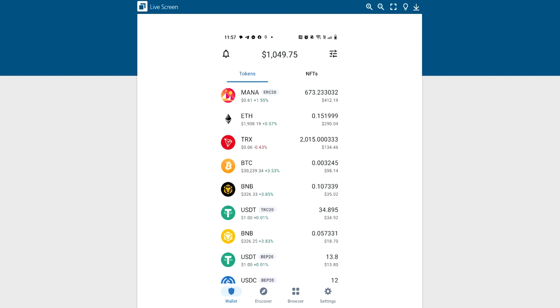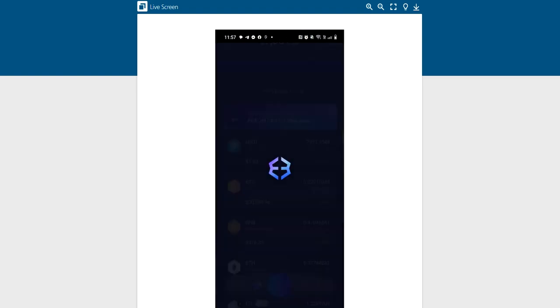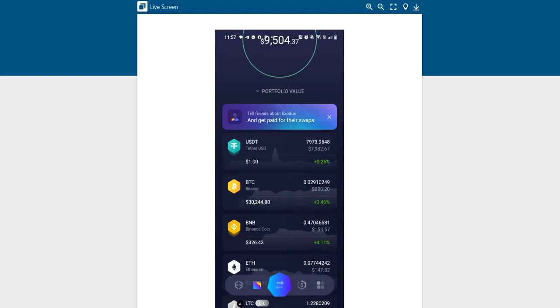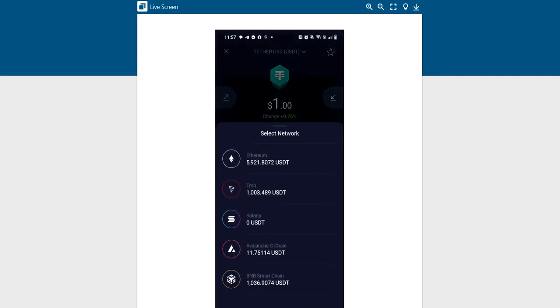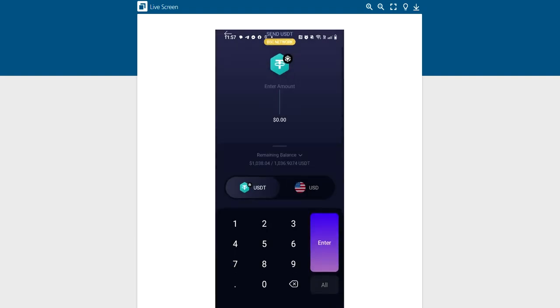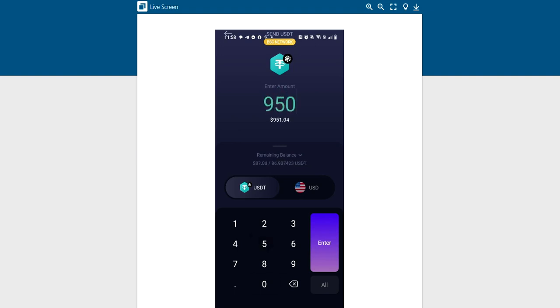Now, I'm going to go to my Exodus. We know the funds have landed. So we go here. And I want to send. I go all the way down to BNB BSC. That's my USDT BSC, which is the BEP20. So with that being said, I want to send what? Oh, let's say we'll send 950.